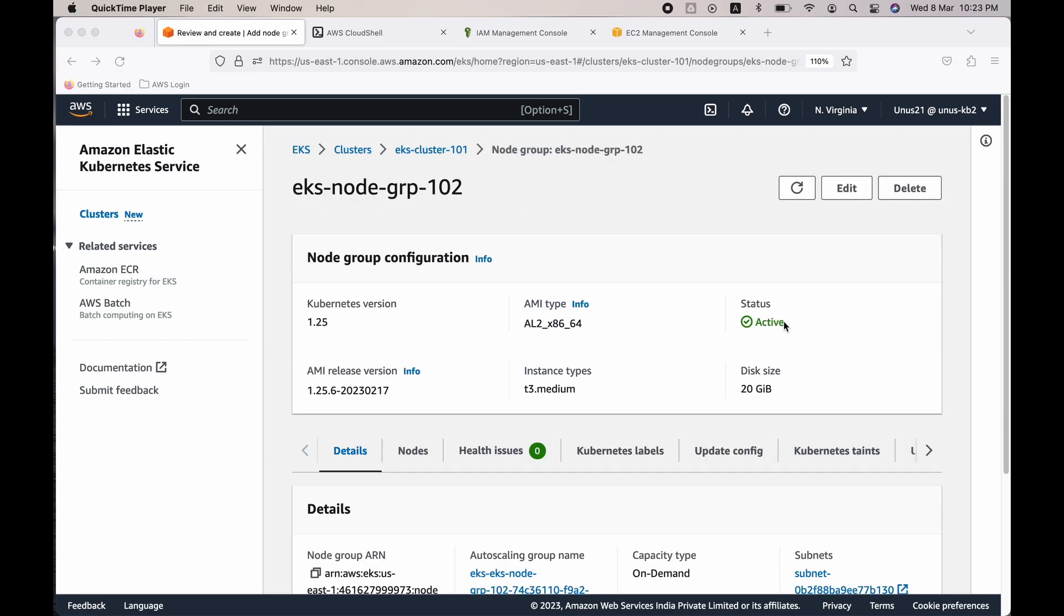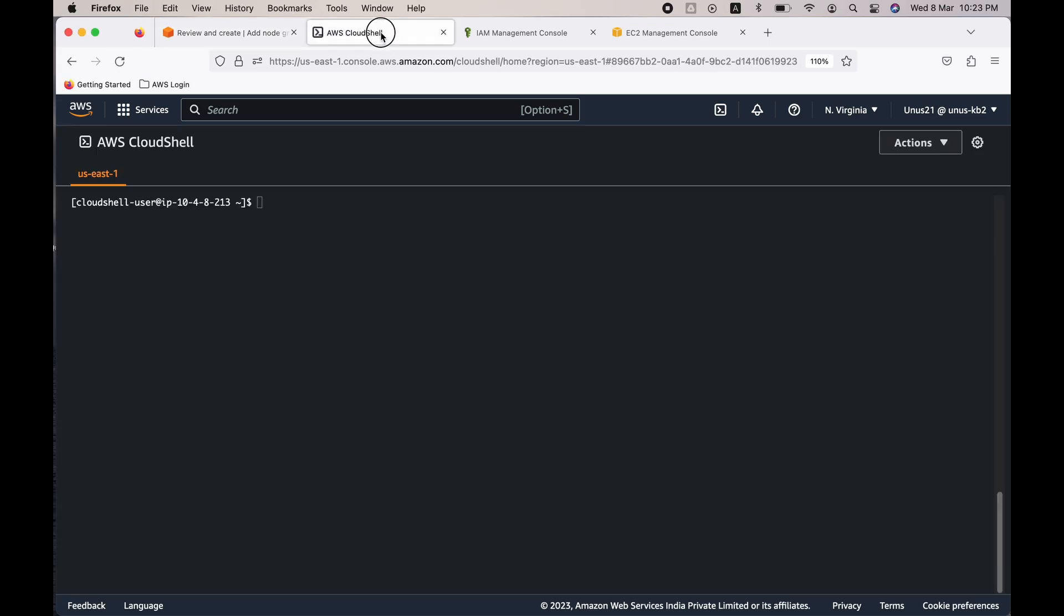The node group is now ready. You can see the status as active. The next step is to authenticate to this cluster by creating the kubeconfig file. For that, let's open the CloudShell. To open the CloudShell you can click on this symbol here. You will open this CloudShell terminal. You can use this terminal to issue any CLI commands.